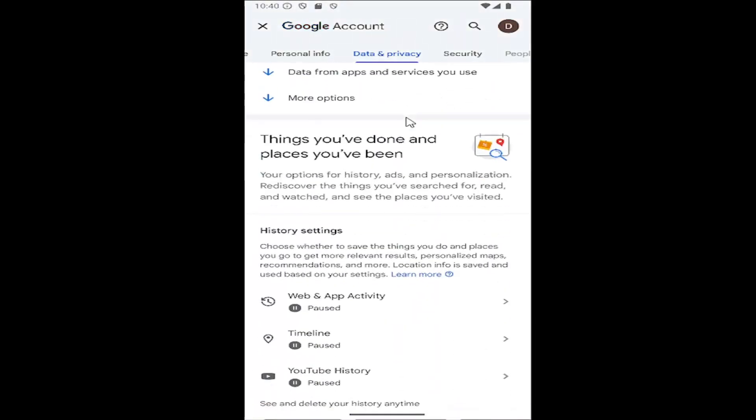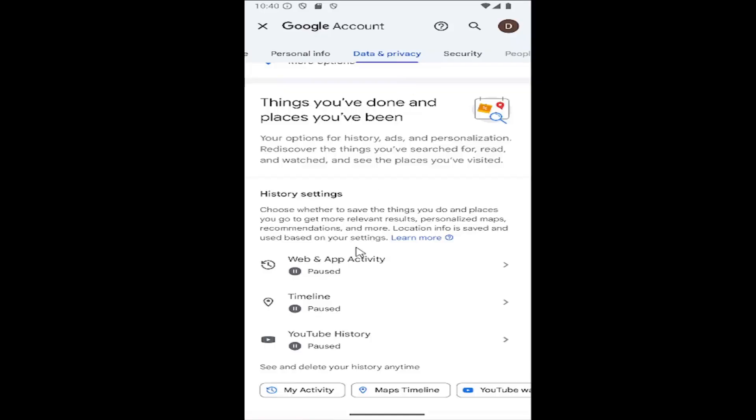Then scroll down to where it says web and app activity and select that.